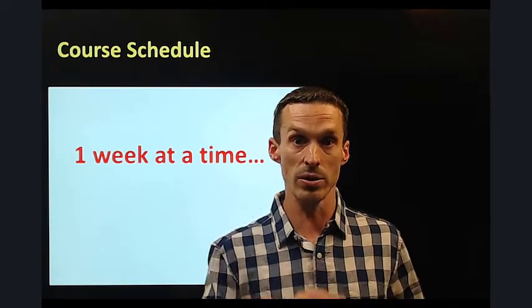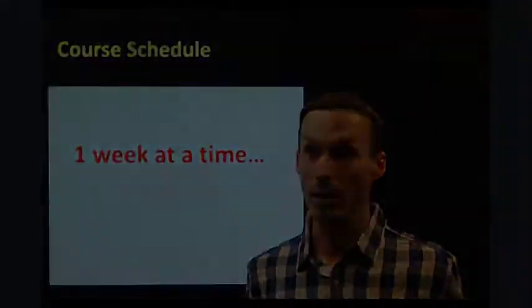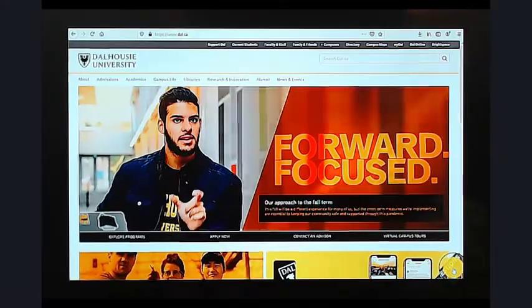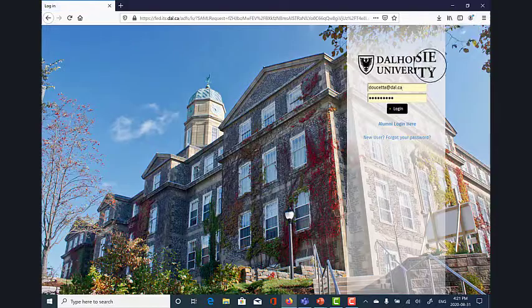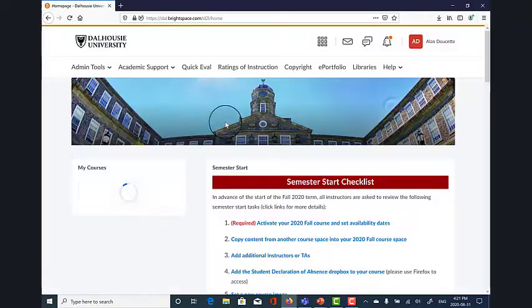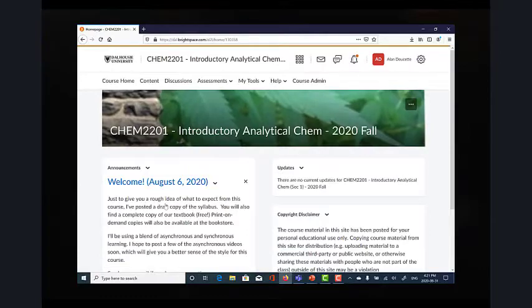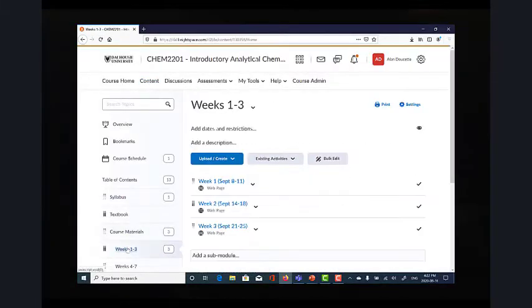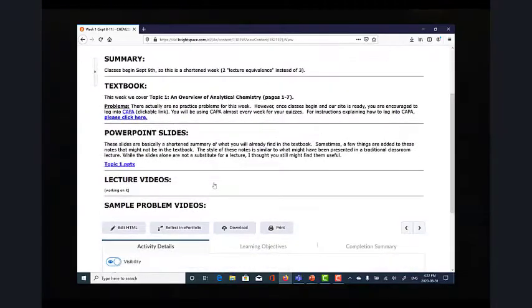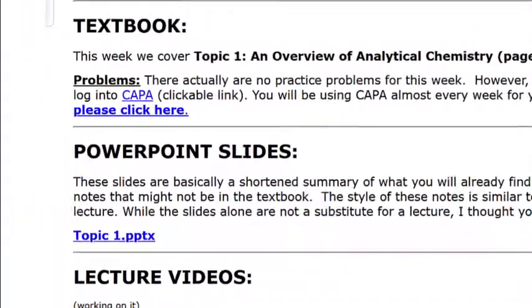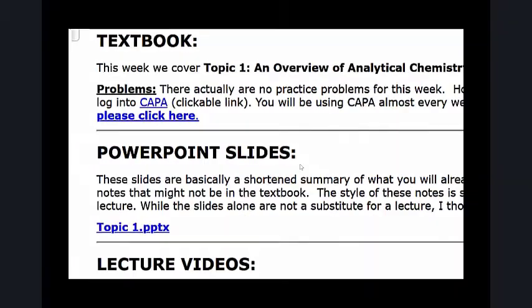The course has two Brightspace sites. I'm showing you the lecture component here — there is a separate one associated with the lab. The content is also organized on a week-by-week basis. Within these pages you will see a quick summary of the problems you want to go through, and I'll post PowerPoint slides and lecture videos as well.